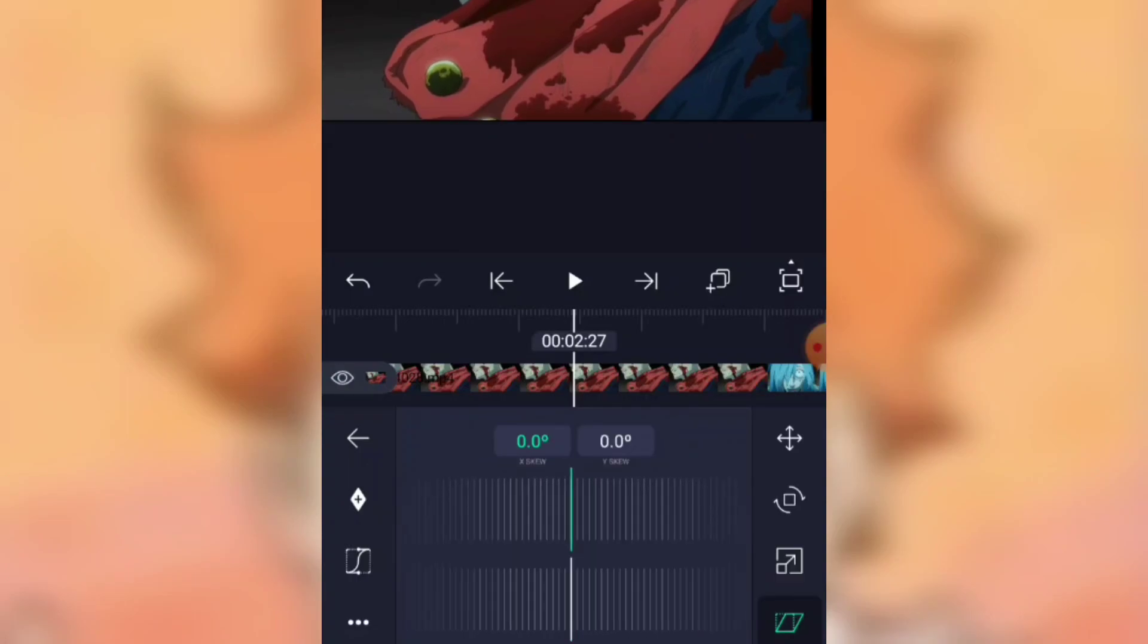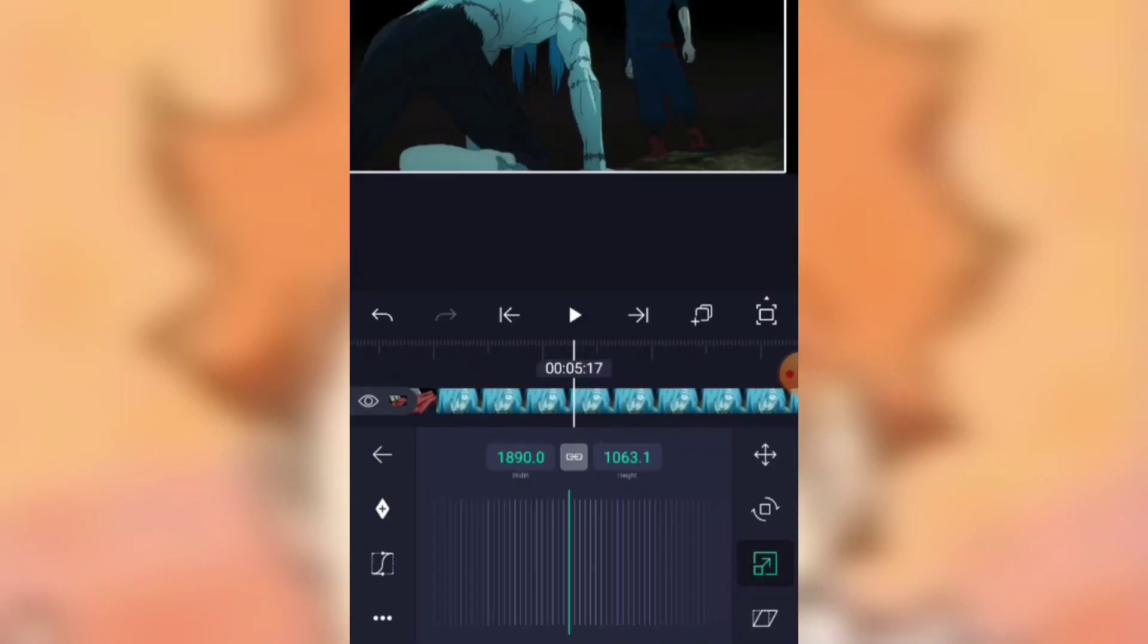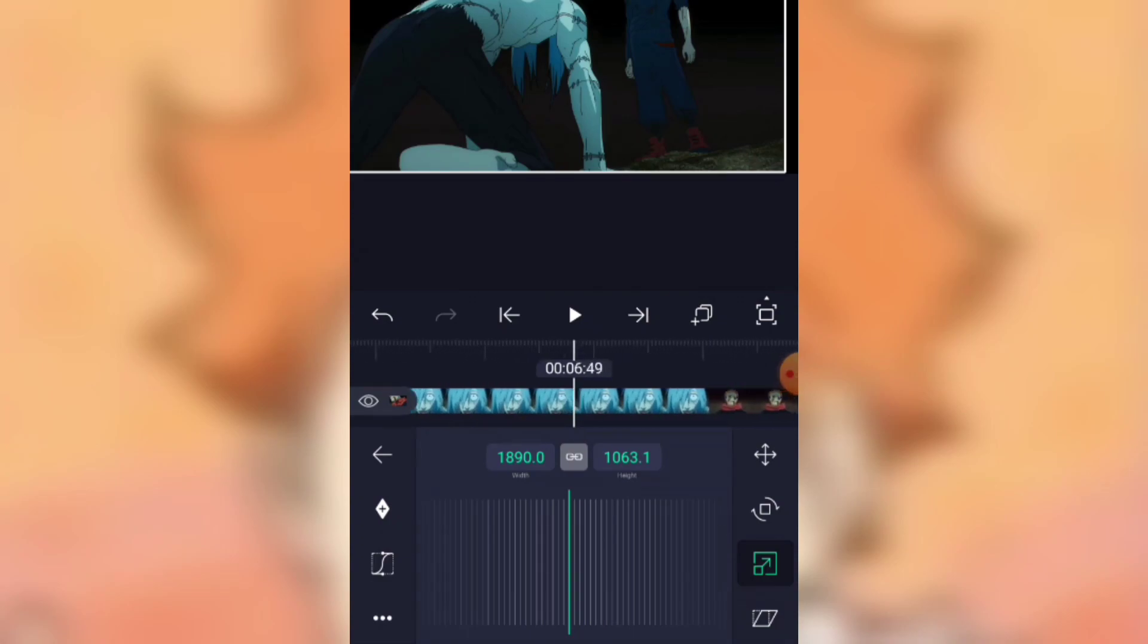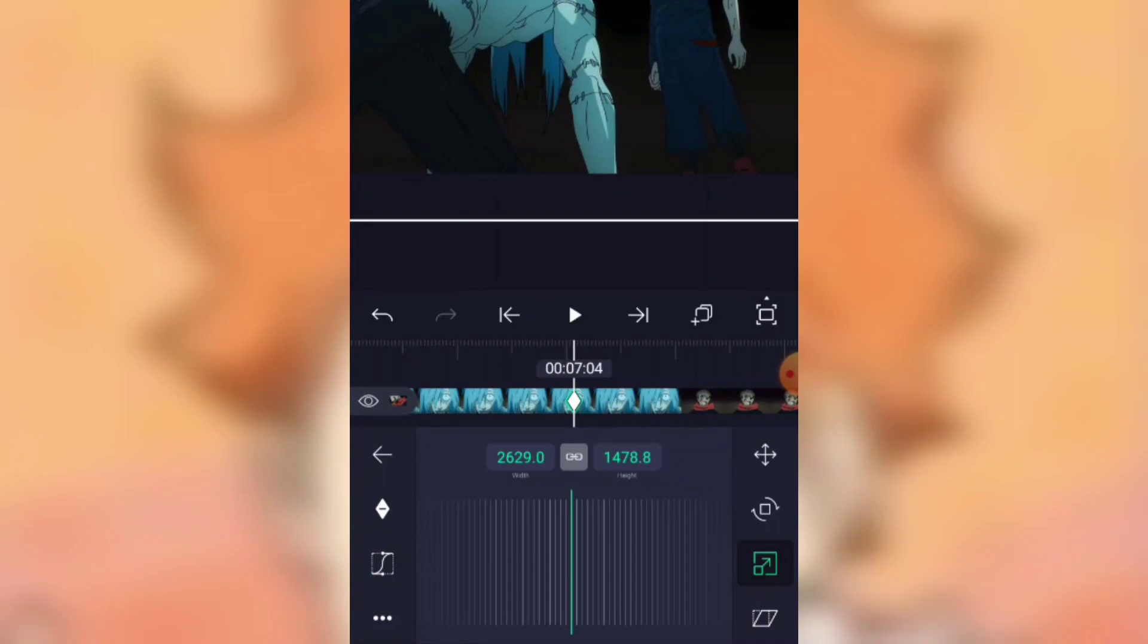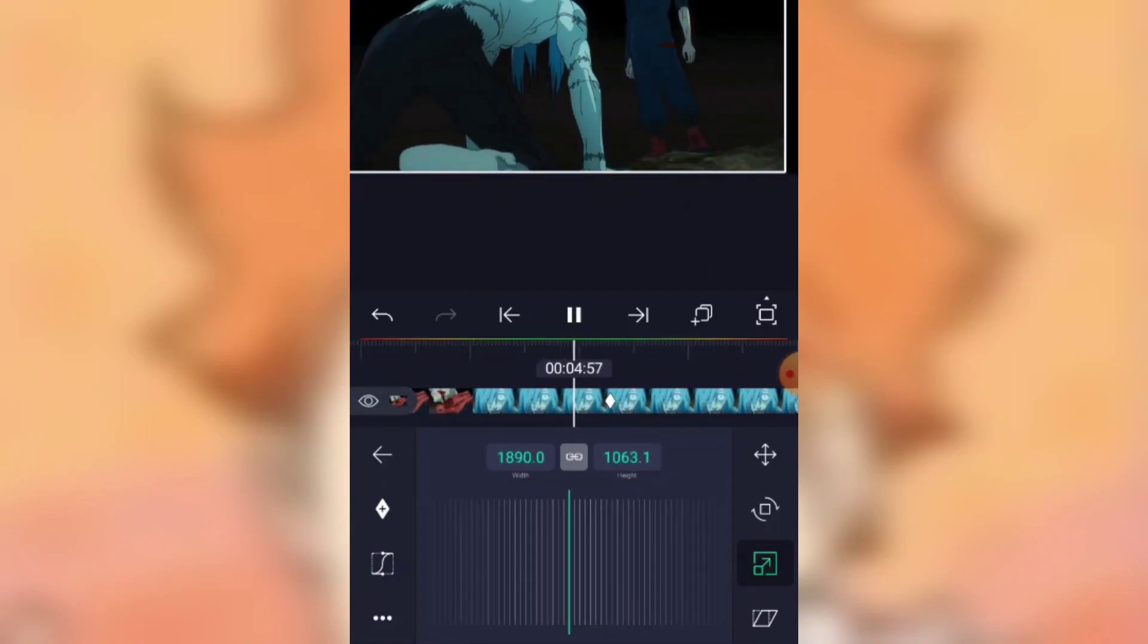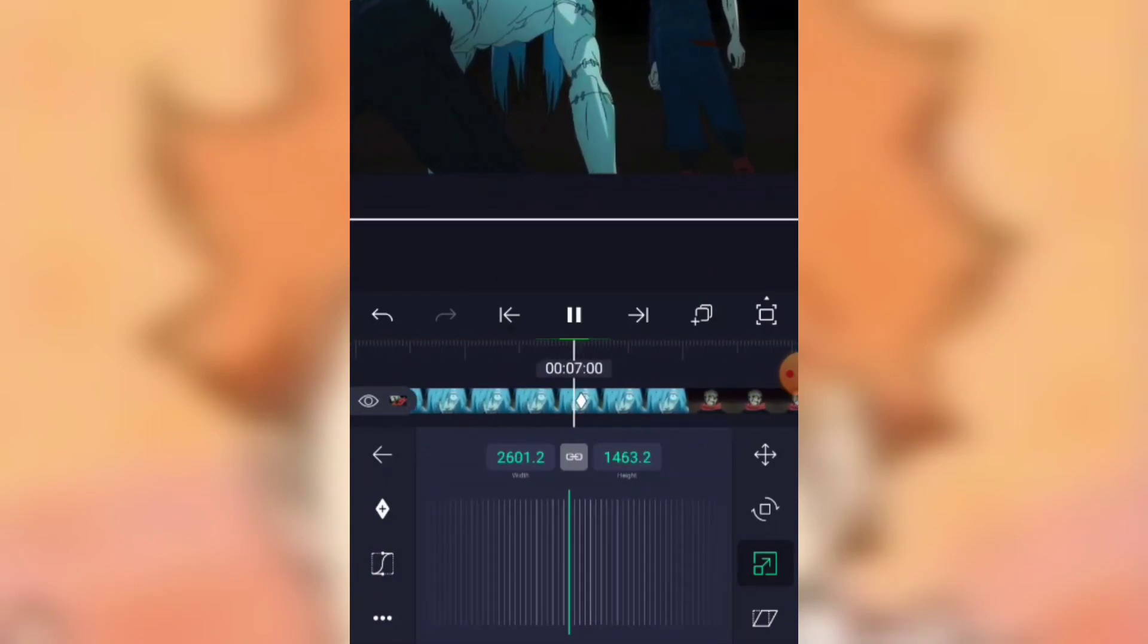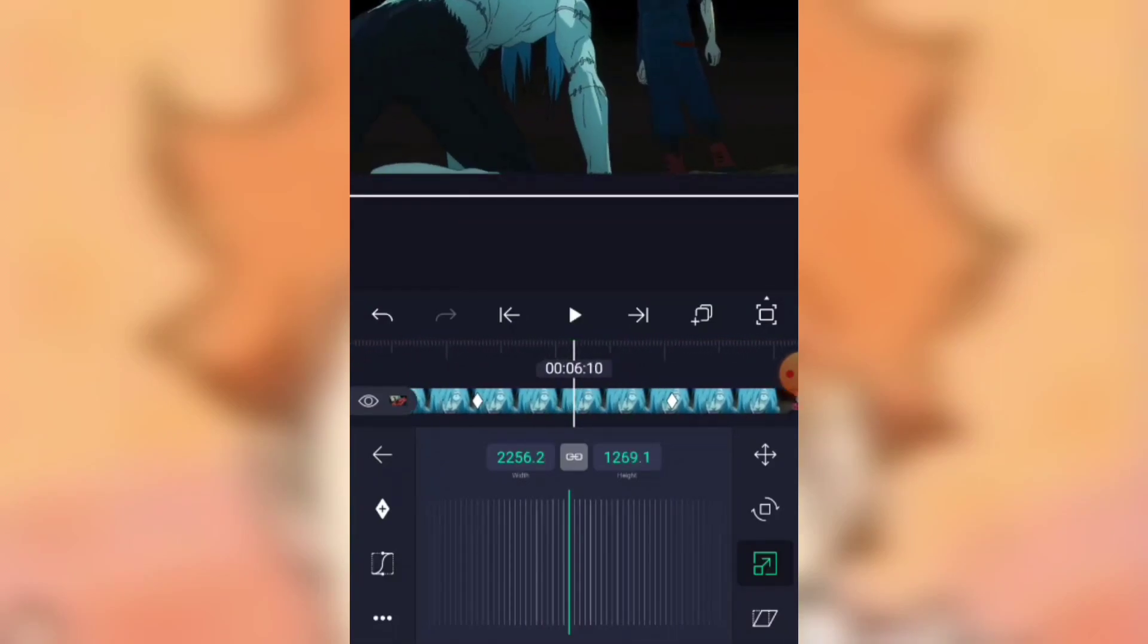Now I'll teach you how to add keyframes. This option is for adding keyframes. Just you have to click to add one keyframe and then add another keyframe. Like here I increase the size. See, when I play this video, the size will increase gradually.